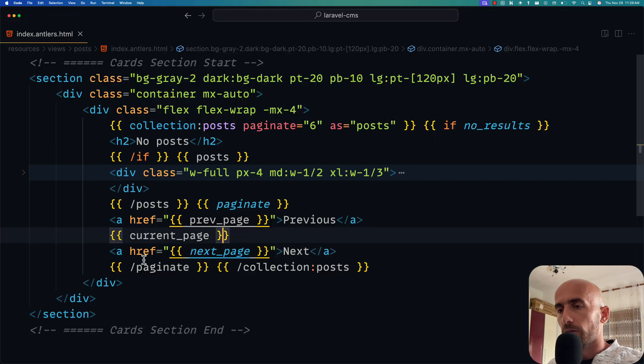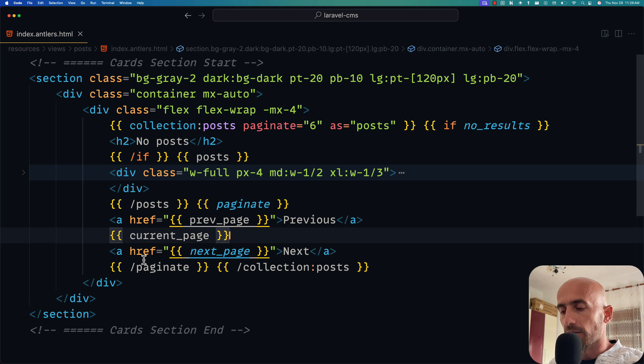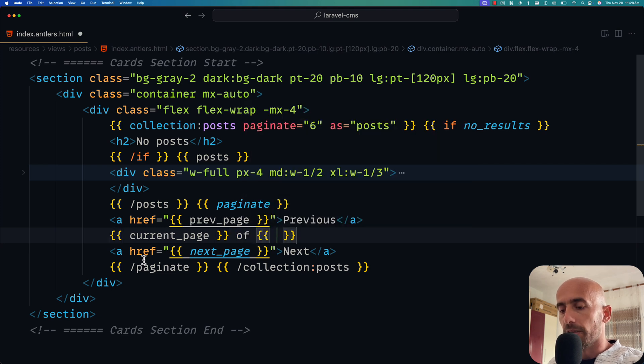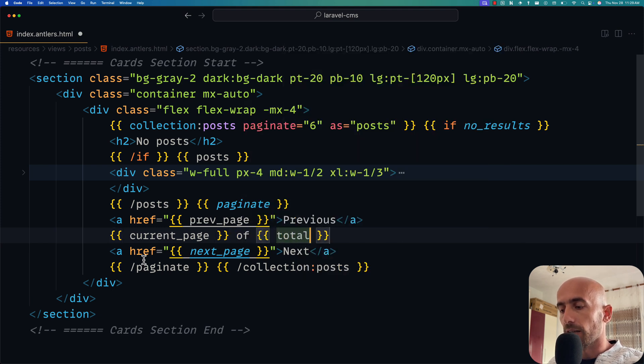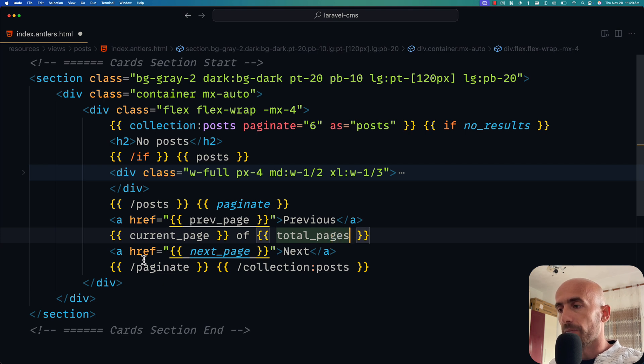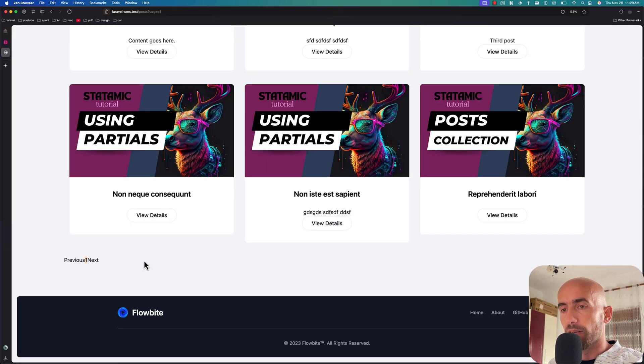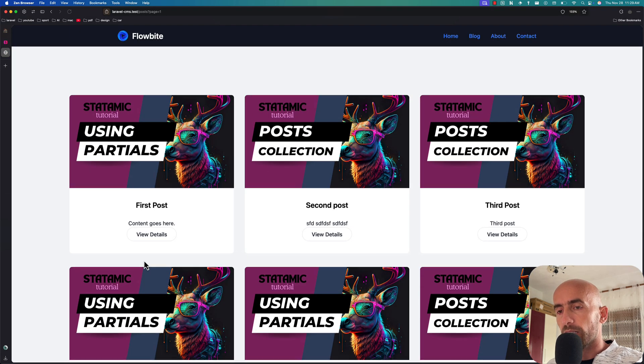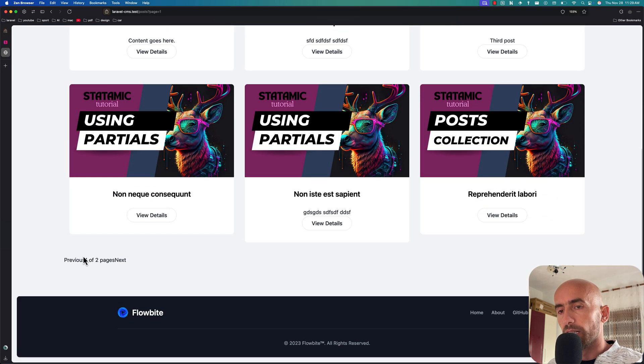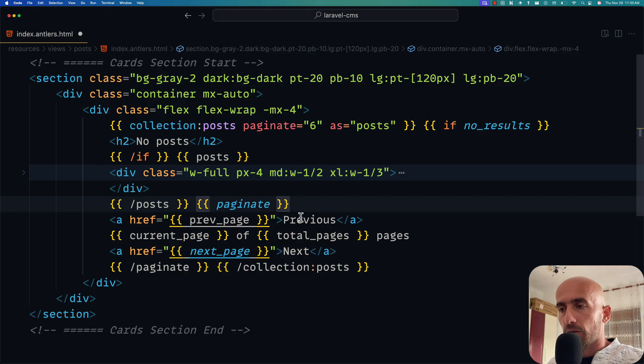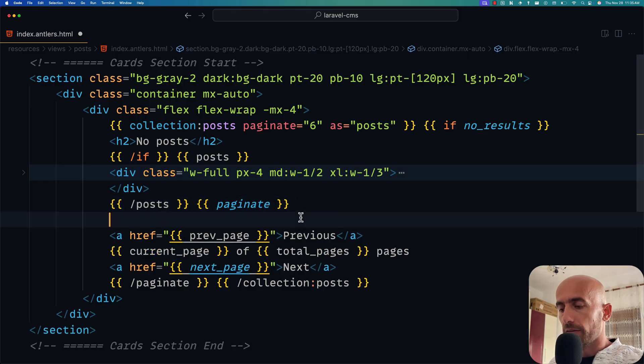Also we can say current page of - double curly braces - total_pages. And say here. If I save and refresh now, scroll down, we have previous one of two.